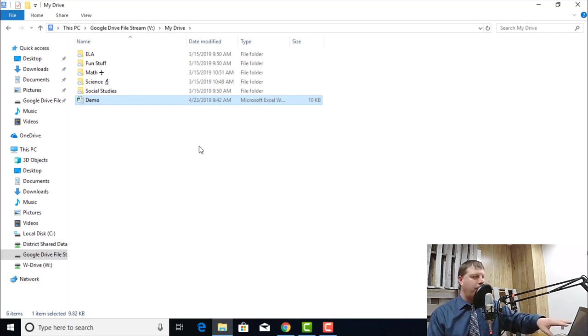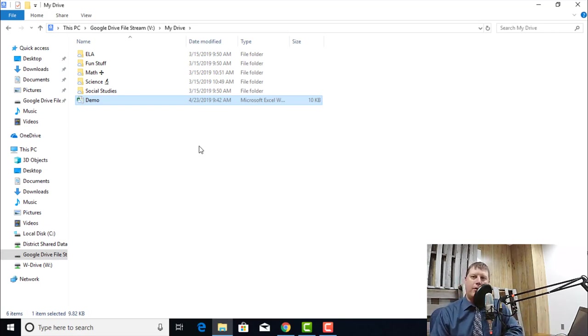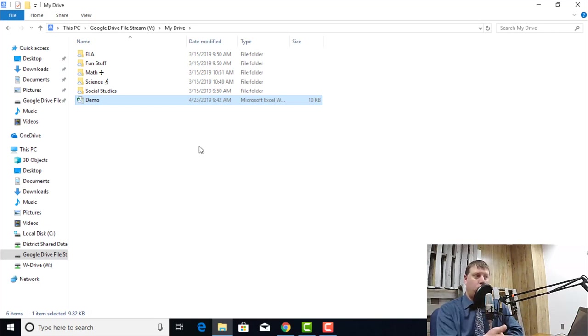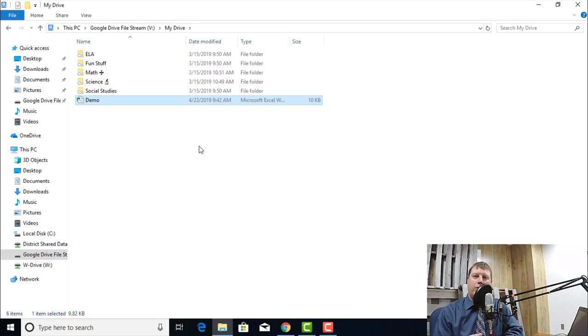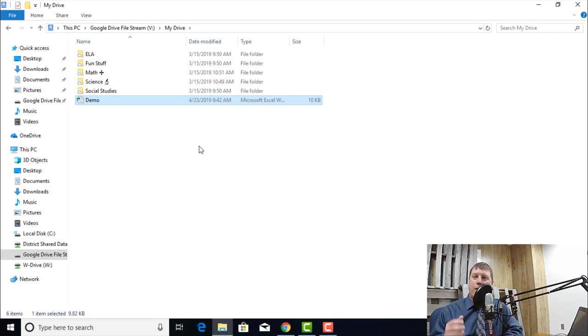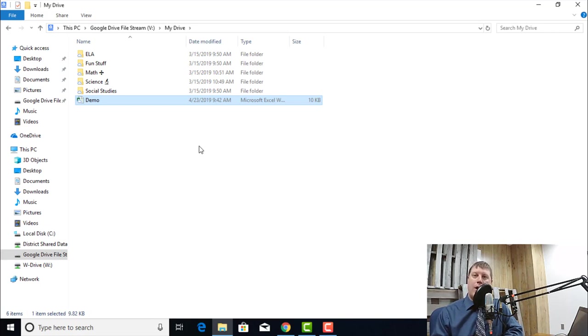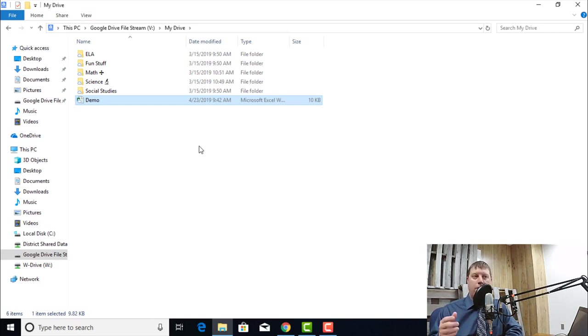But I want to point out something really important here. My Excel file here that I've got right here called Demo, that is being shown to me on my Windows computer. When I see an Excel file in Google Drive on the web, it is going to try to open it as a Google Sheet, because it doesn't know how to open a file on the web in Excel.